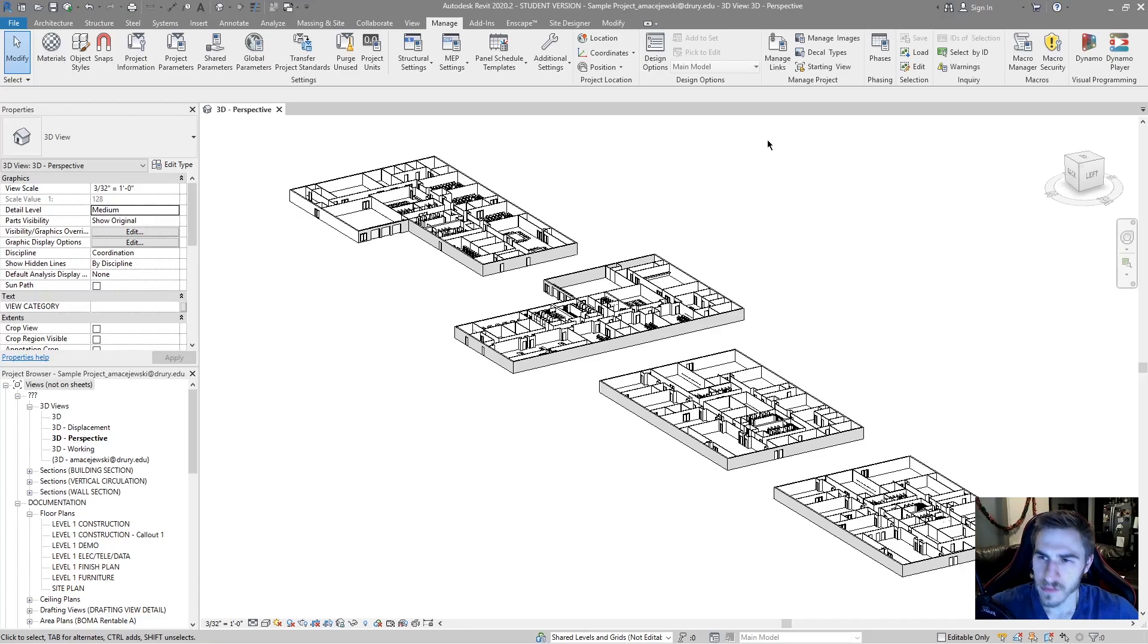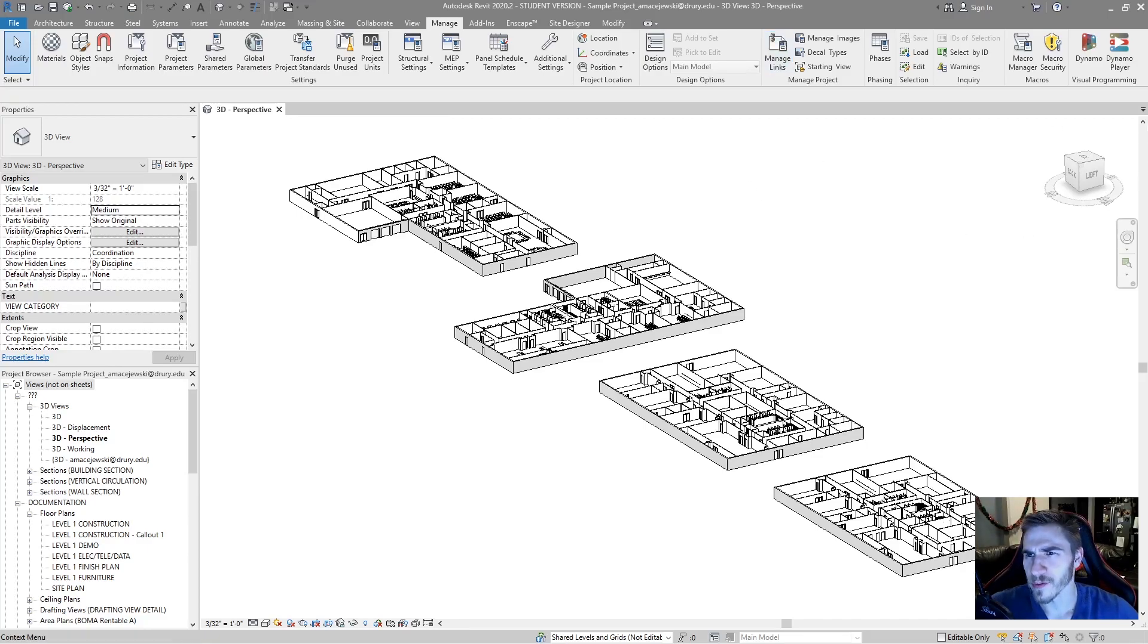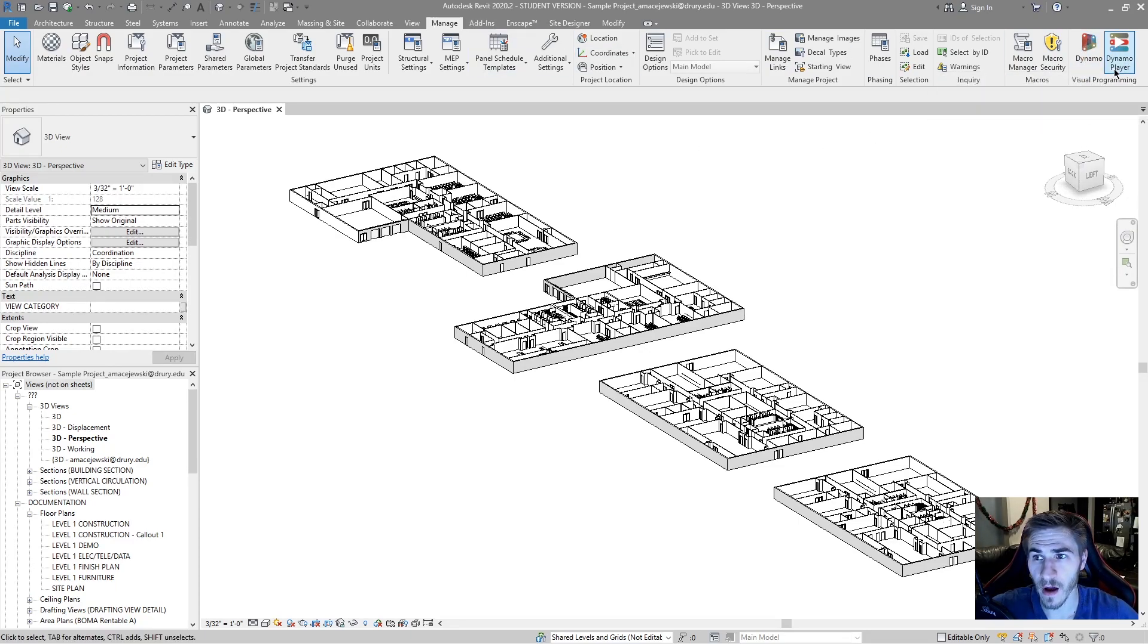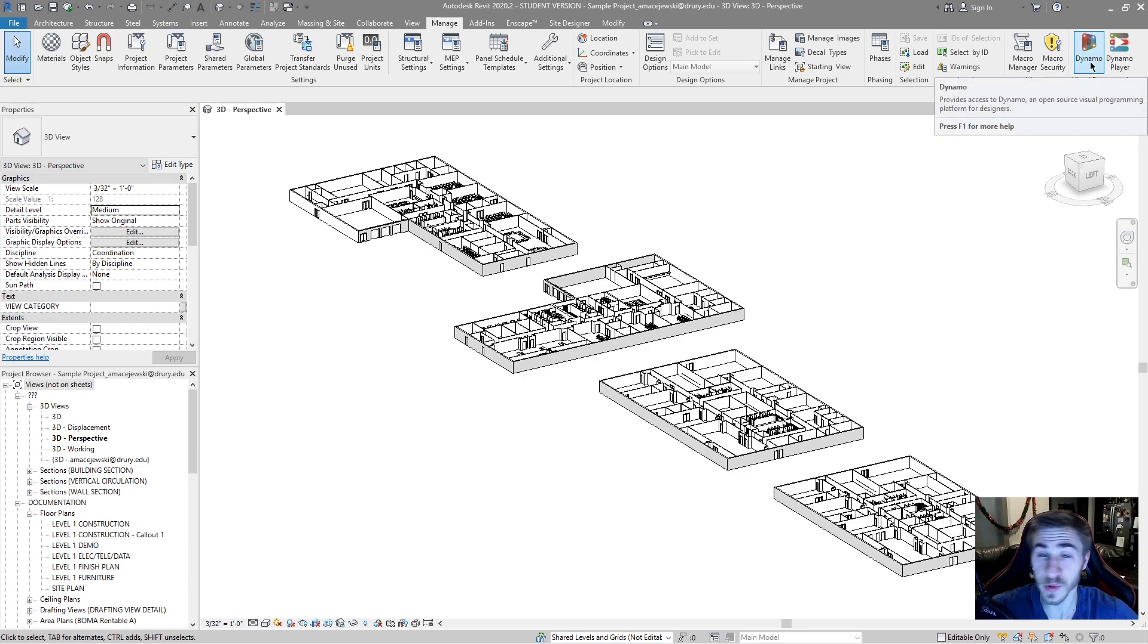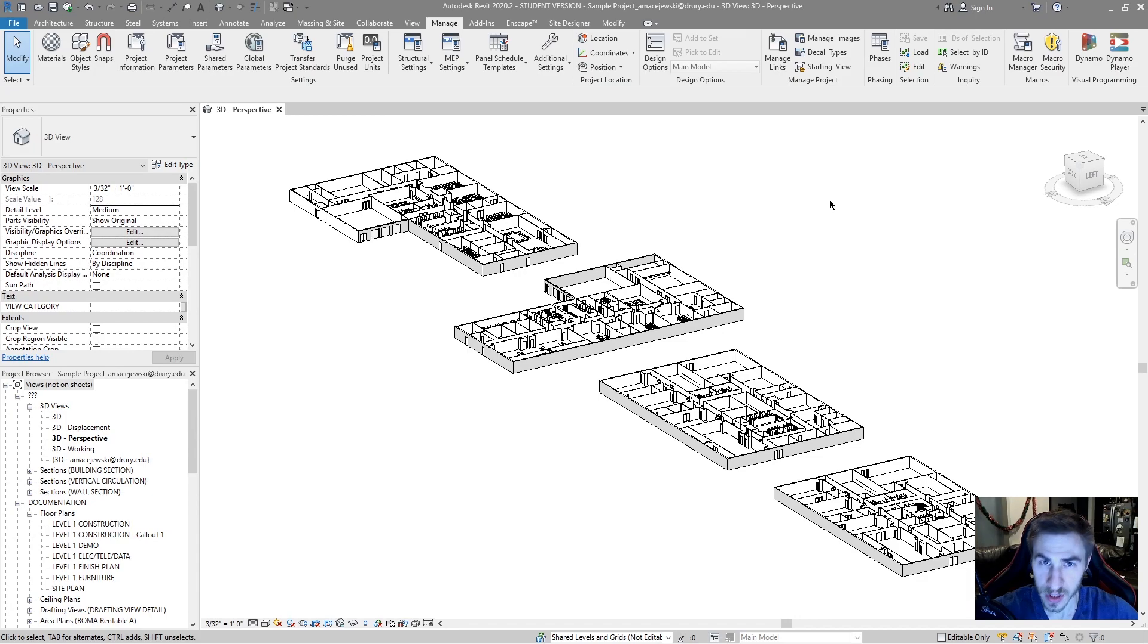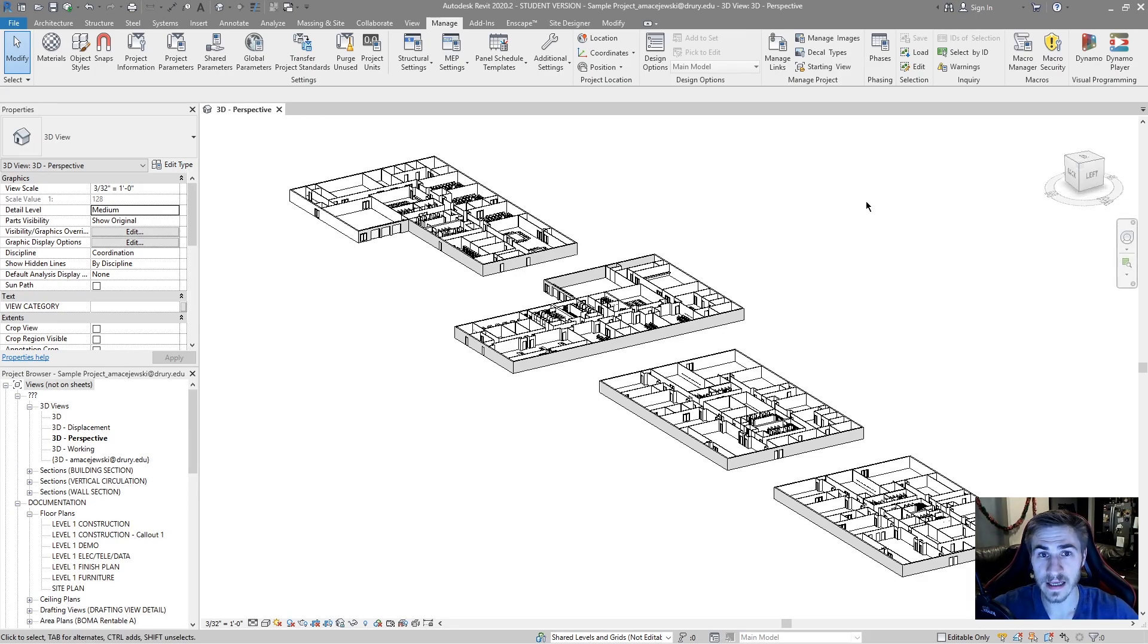So in the manage tab you've got Dynamo and Dynamo Player. The difference between Dynamo and Dynamo Player, Dynamo itself is where you'll build the scripts, produce them, save them and the Dynamo Player is simply a player.